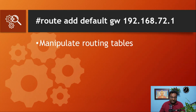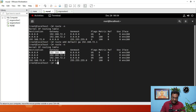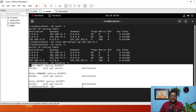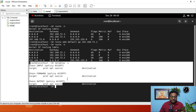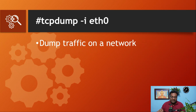Let's move on to the next command: iptables -L. This iptables -L is an administration tool for IPv4 packet filtering and NAT. If you run iptables -L, you can see there is no policy or chain set as of now — this is an absolutely flushed iptable. If you set any policy here, you can restrict the traffic.